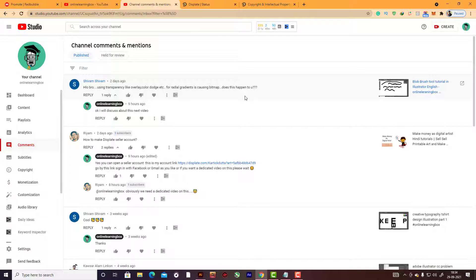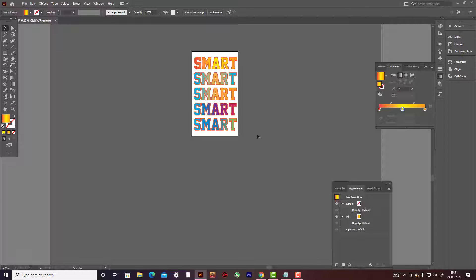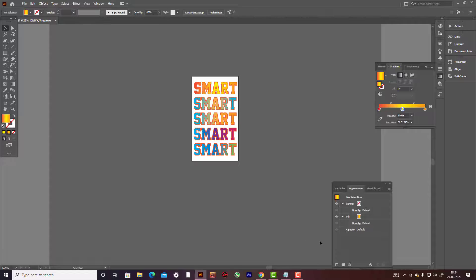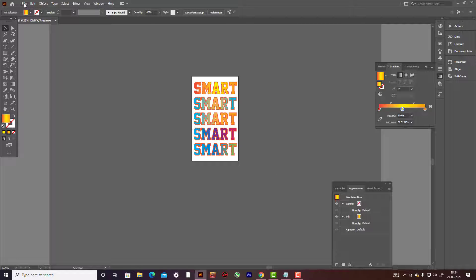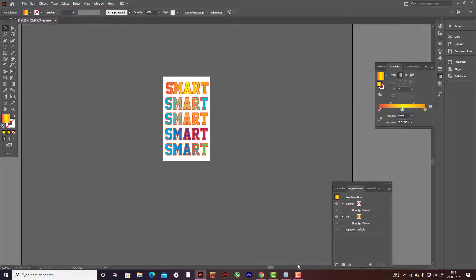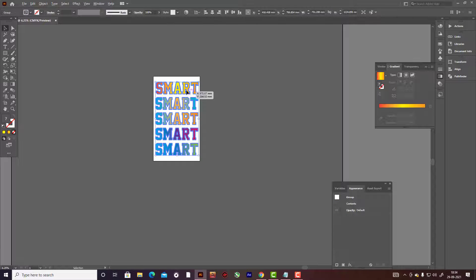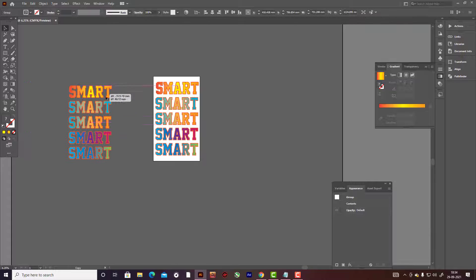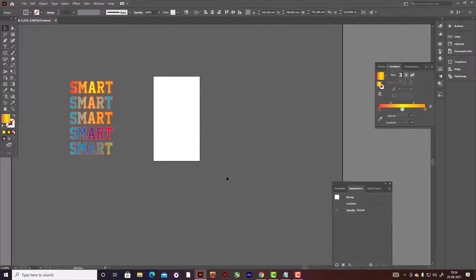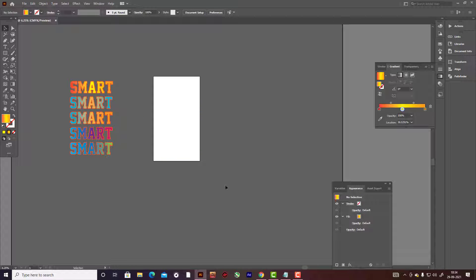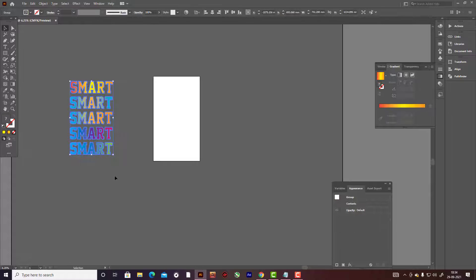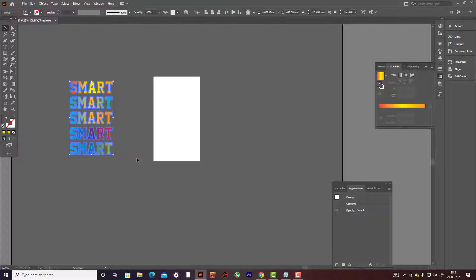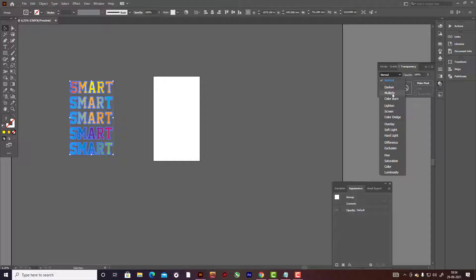Let's go to another question. Another comment here: 'Hello, the transparency like overlay, color dodge for the radial gradients is causing bitmap. Does this happen to you?' Yes, it's happened to me also. If you are facing some problem about this, I'm creating here about this. If you want to do something like this, I want to show you something here.